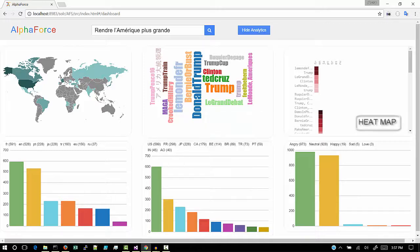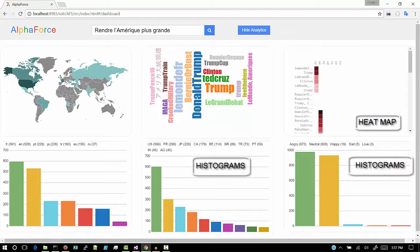Then we have a heat map. This heat map displays the hashtag versus the language in which it is tweeted.